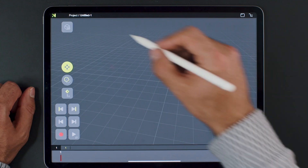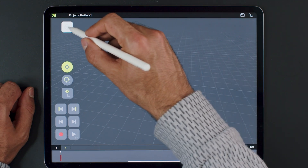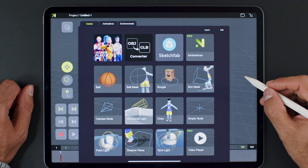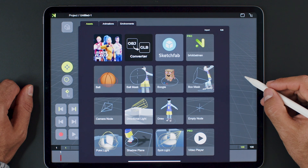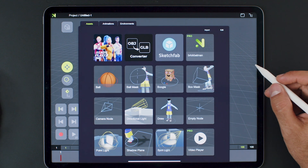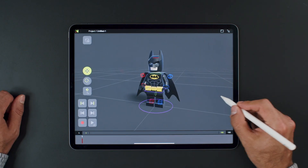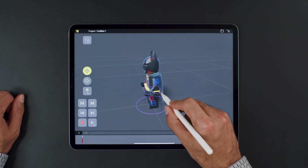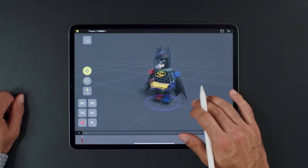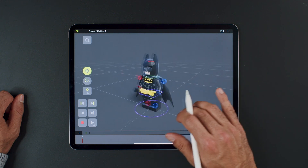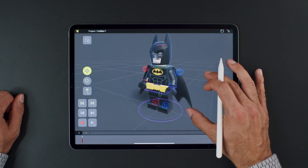Let's add the character to the scene. Tap on the asset button — this is basically a library of all your models. You can easily import new models via FBX, GLB, and OBJ formats. Next, bring the asset into the scene. Again, use one finger to rotate, two fingers to pan, and pinch to zoom.